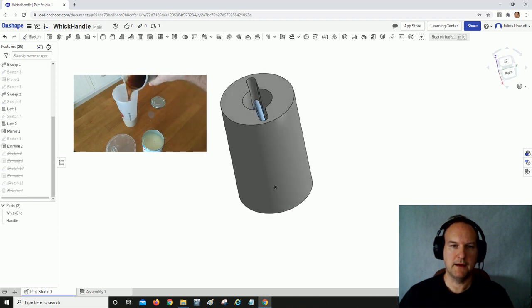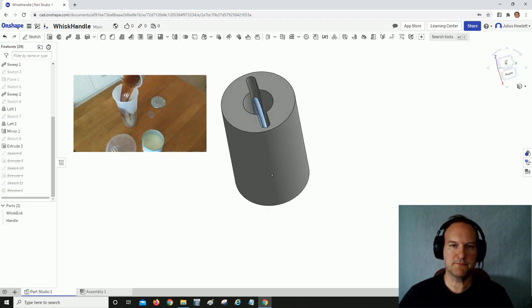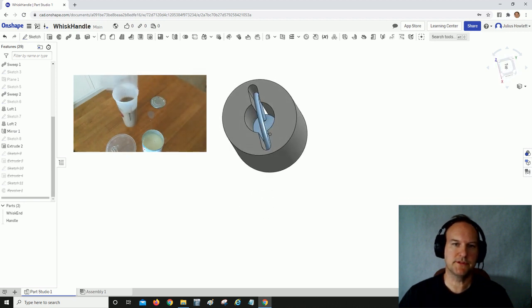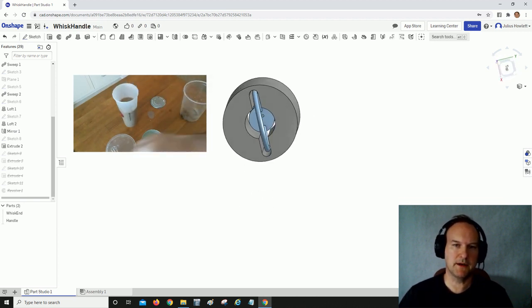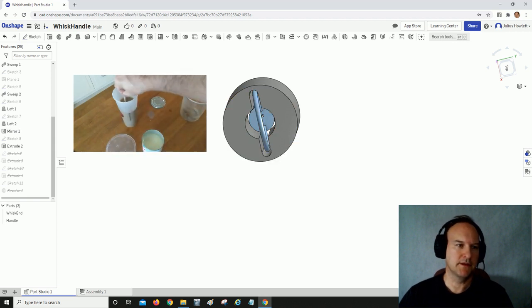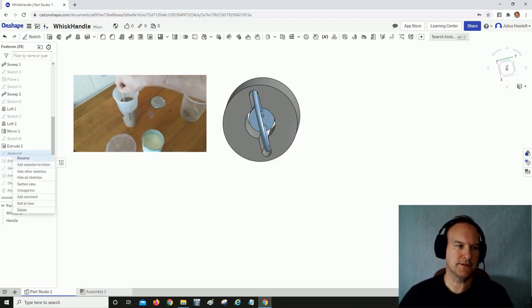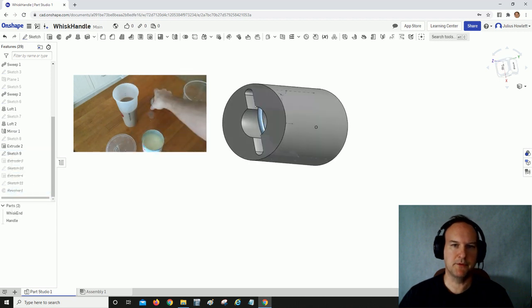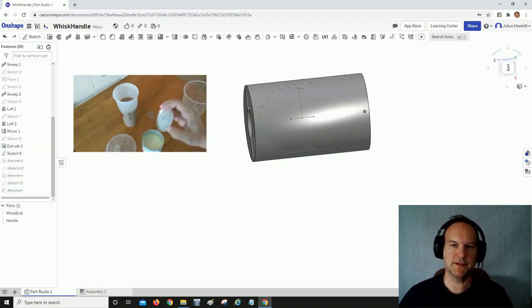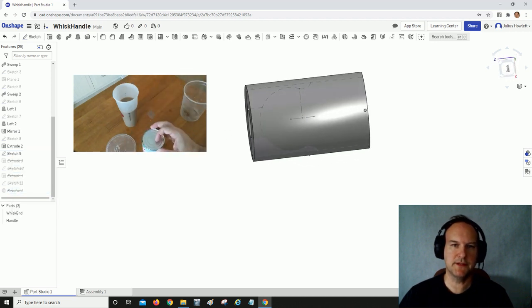This is pretty much almost done, except we want it to snap in place whenever we slip it in. So I'll unsuppress the next step, which was to take a surface on the inside—this surface right there—and build on that.